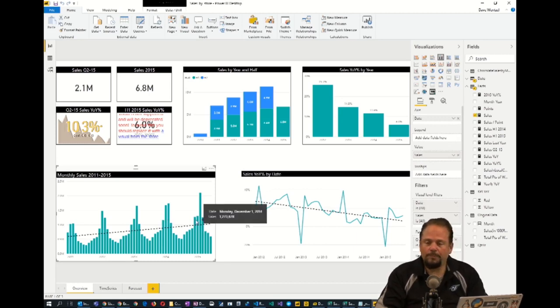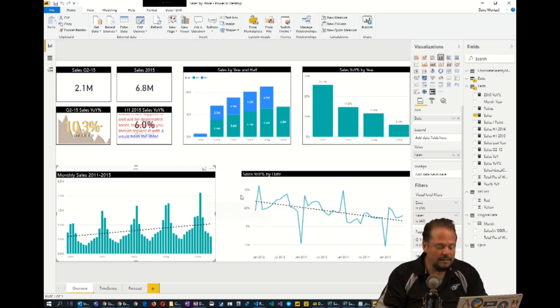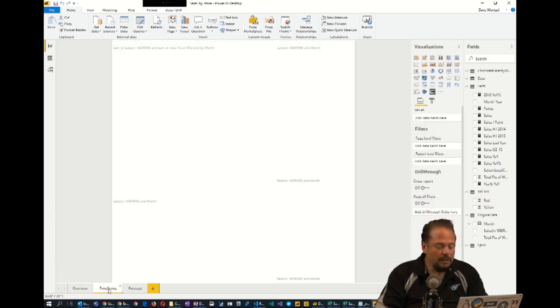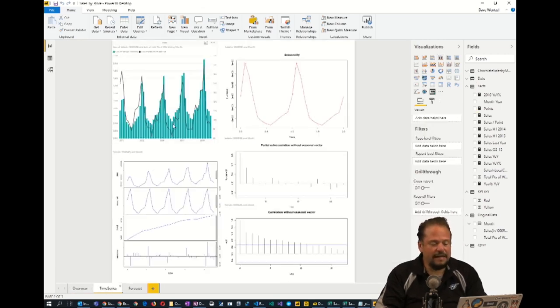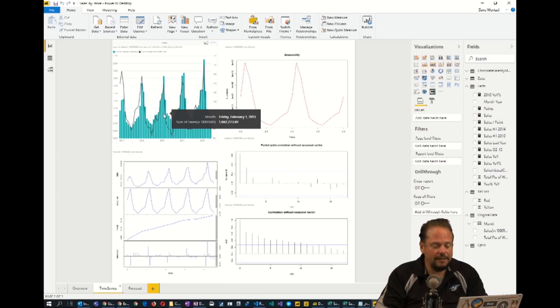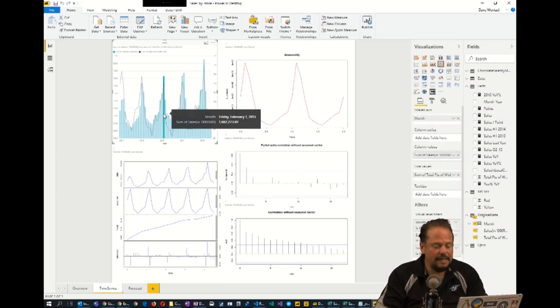But we want to predict essentially what the sales are going out. So there's some seasonality there. So we can do some seasonality metrics on this data.